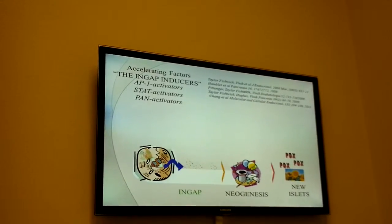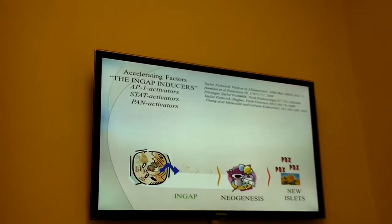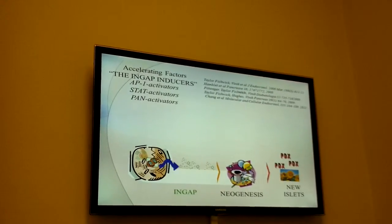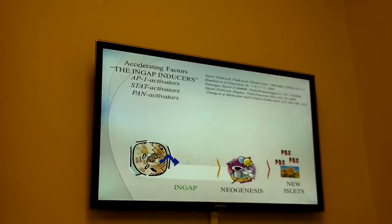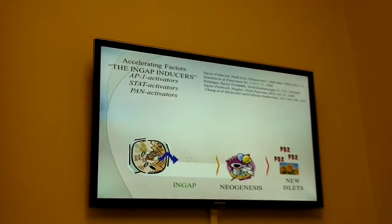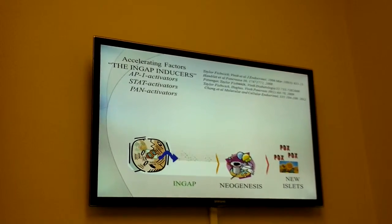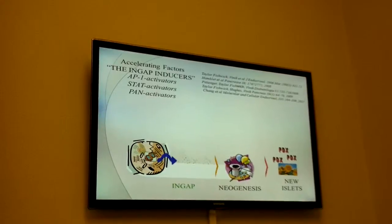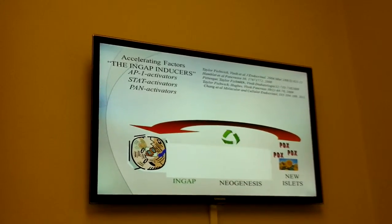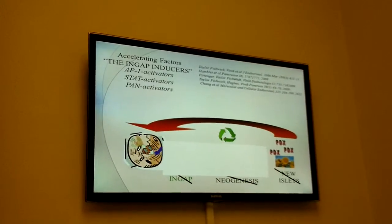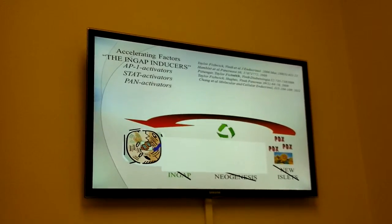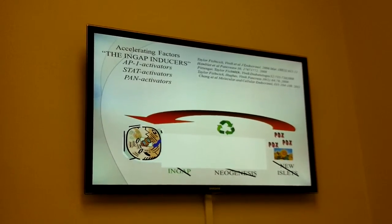If this was unrestricted, we would have tumor formation, but new islets express the transcription factor PDX. PDX has a binding site on the 5' region, or the flanking region, of the INGAP gene and turns it off. So once it turns it off, what you see is disappearance of INGAP, disappearance of neogenesis, and no further creation of new islets and no tumor formation.